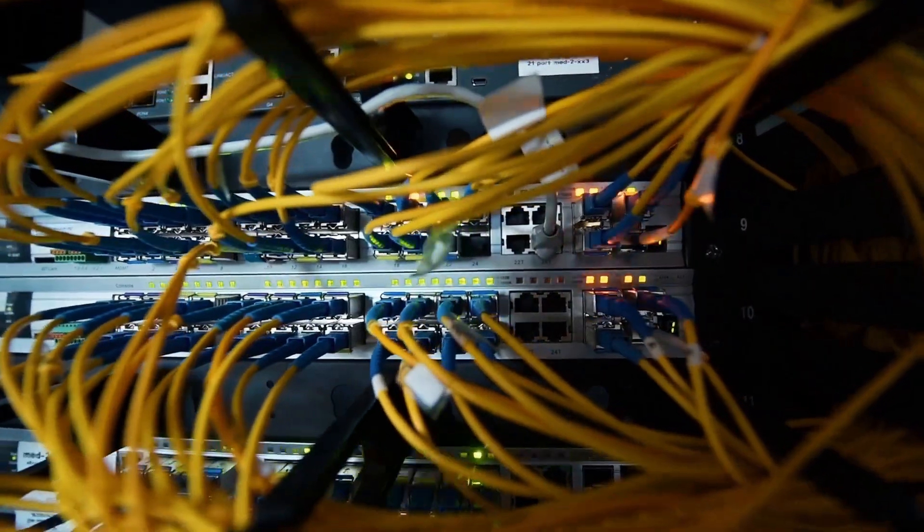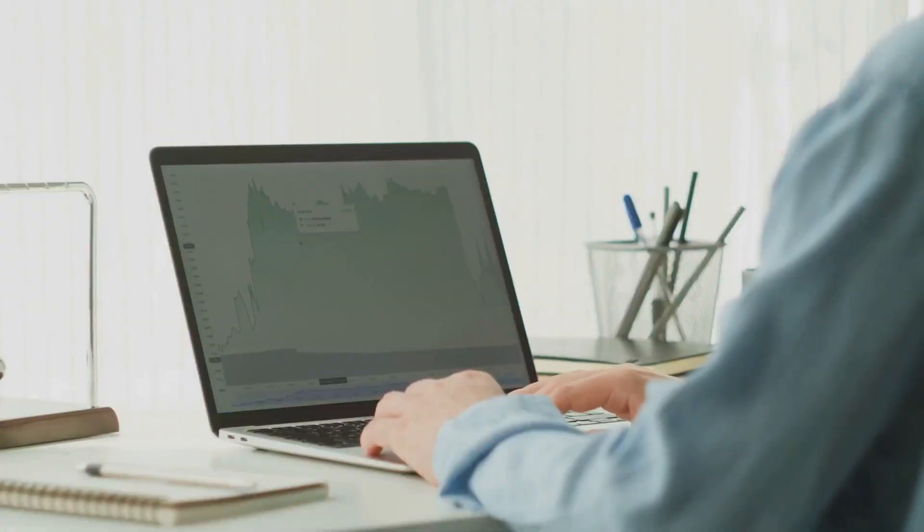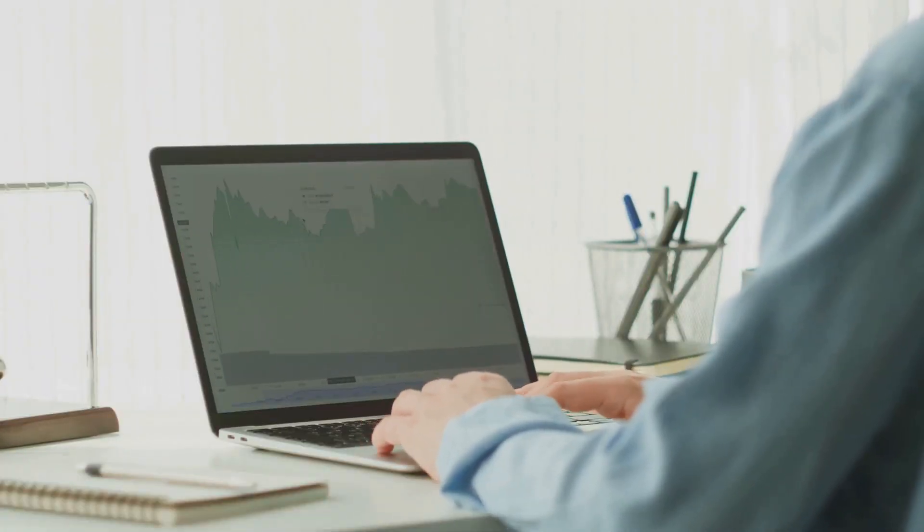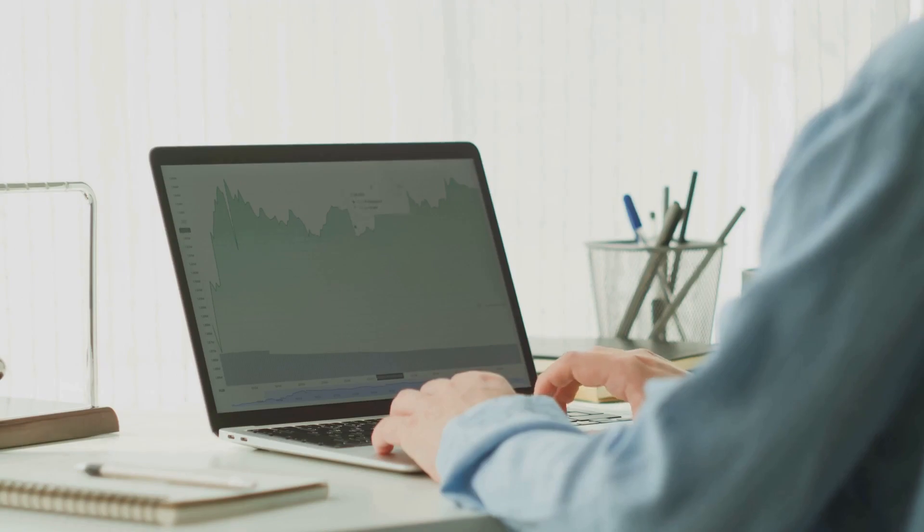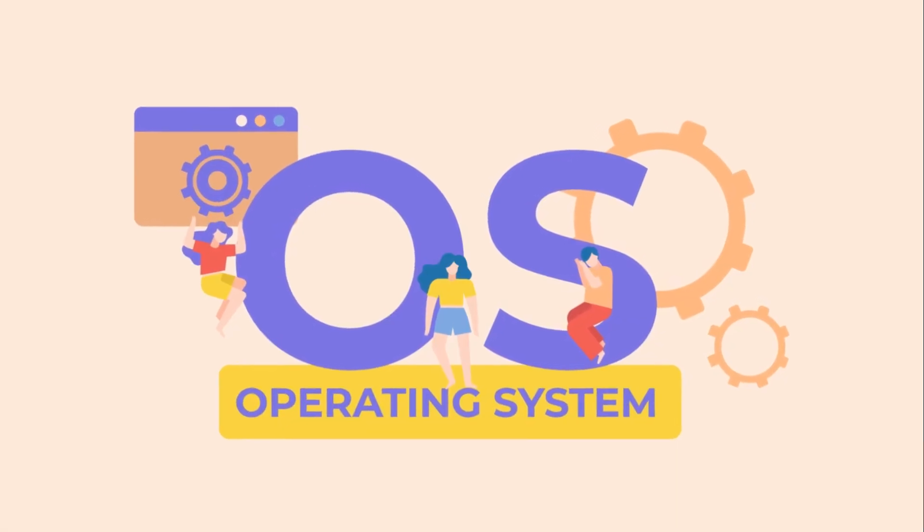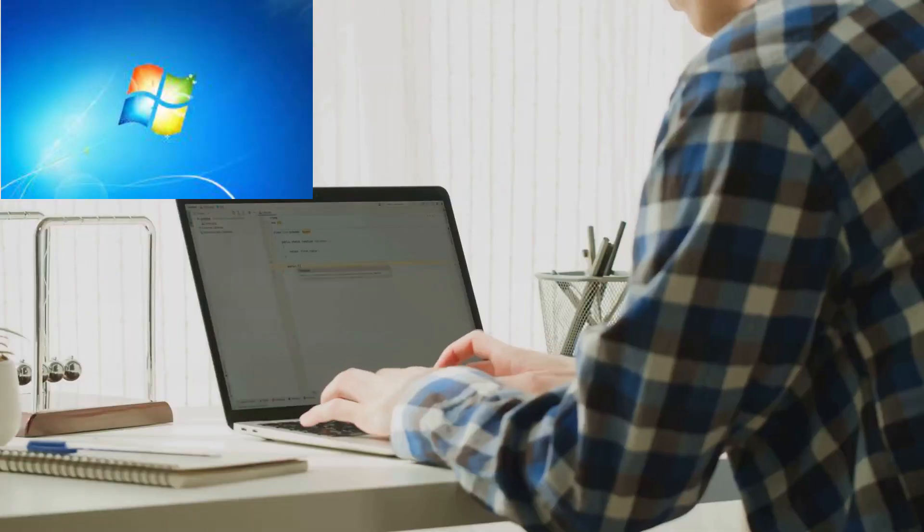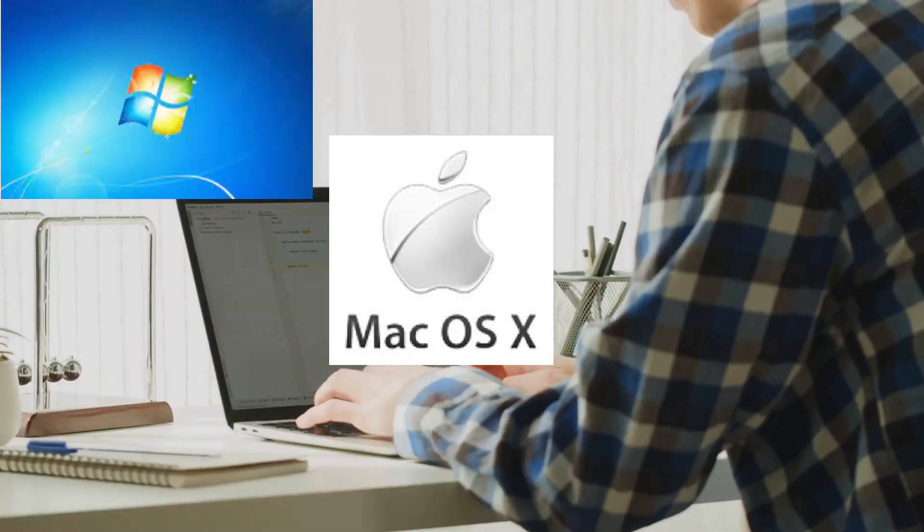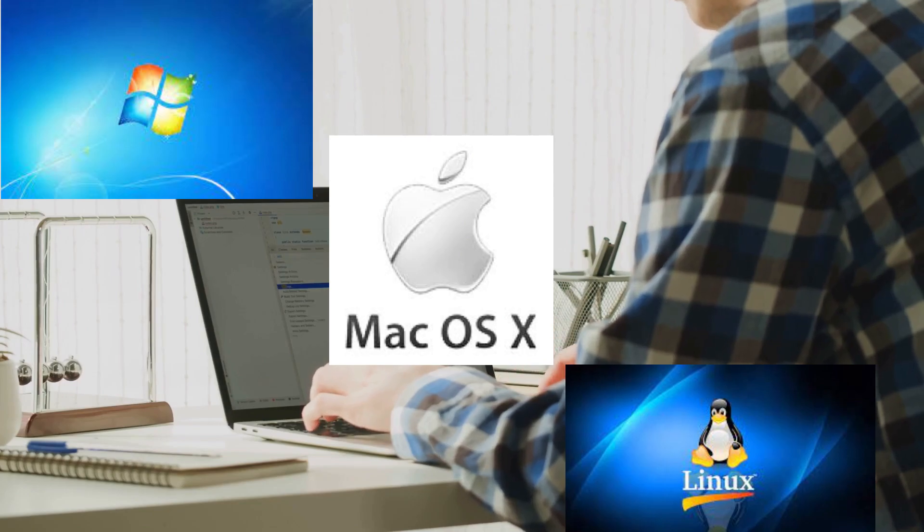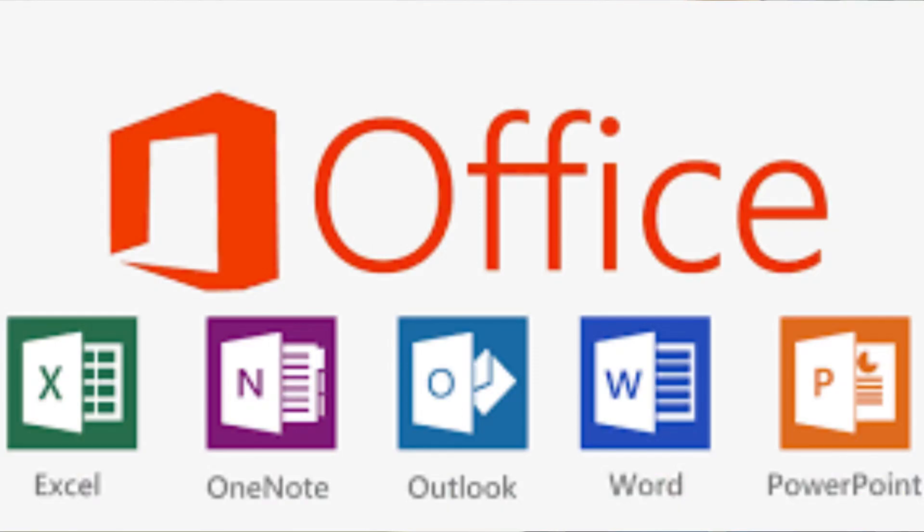Then, we have software. These are the programs or applications that run on your hardware. Think about operating systems like Windows, Mac OS, or Linux, and productivity software like Microsoft Office or Google Docs.